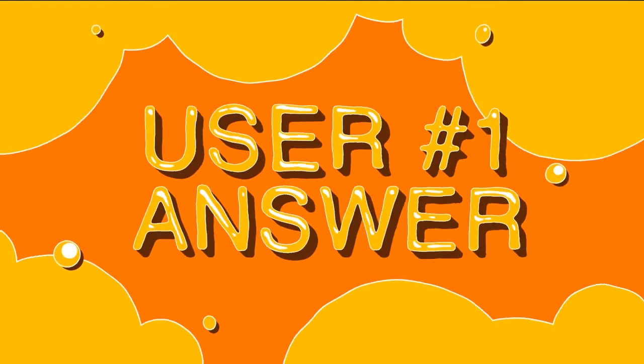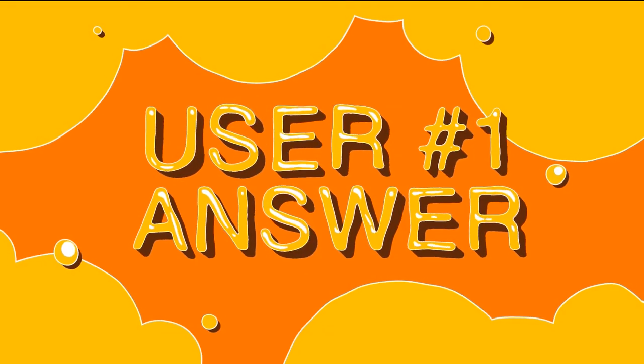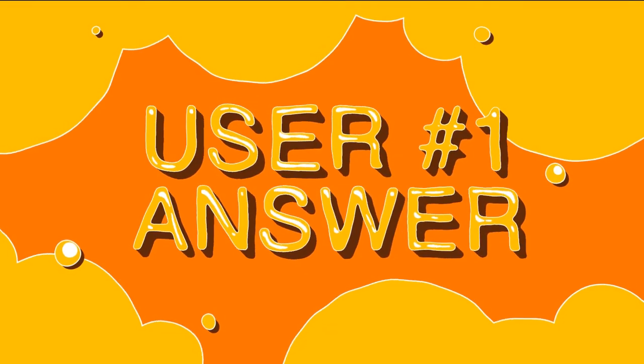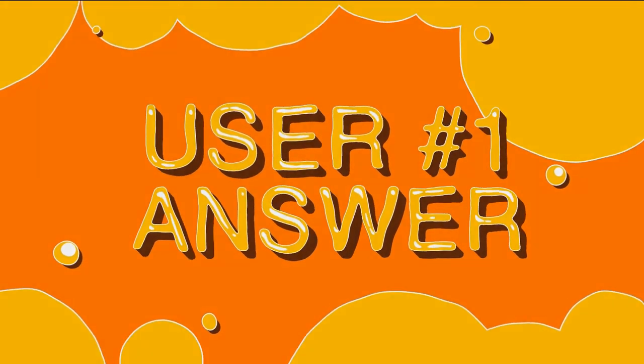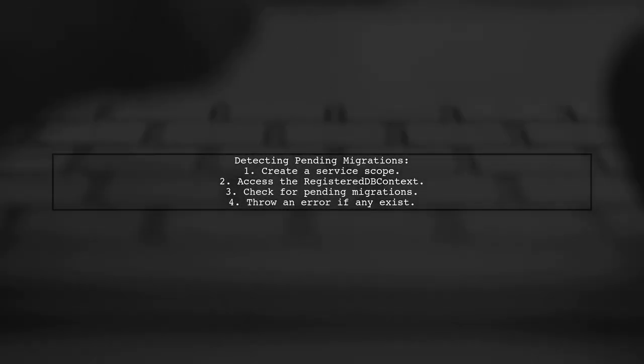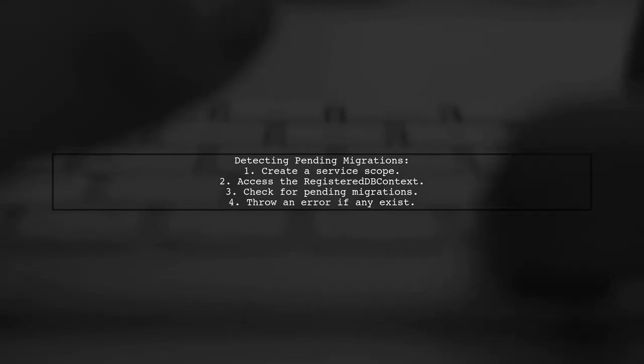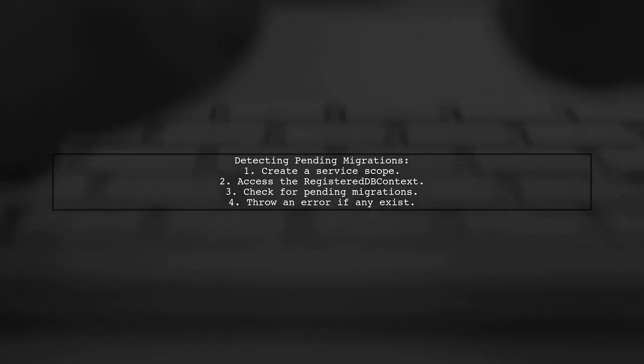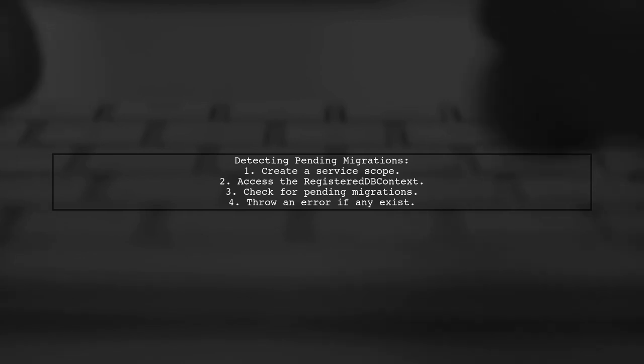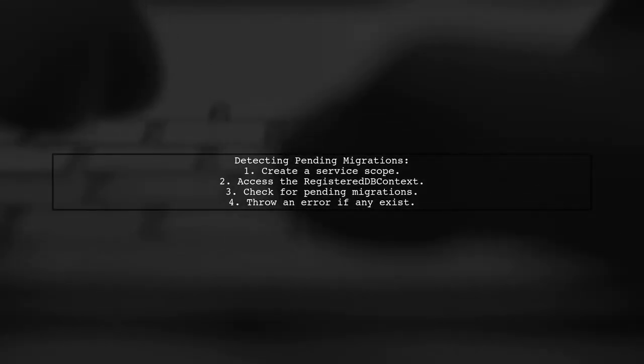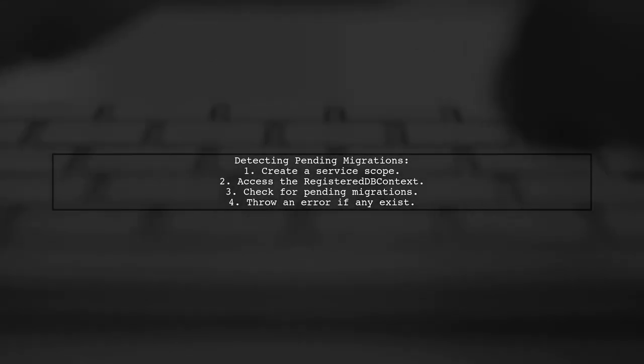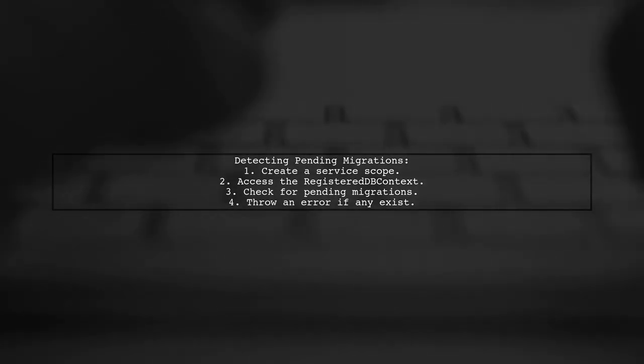Let's now look at a user-suggested answer. To check if migrations have not been applied in ASP.NET, you can use a service scope to access your database context. If there are pending migrations, the application will throw an error indicating that migrations need to be run.